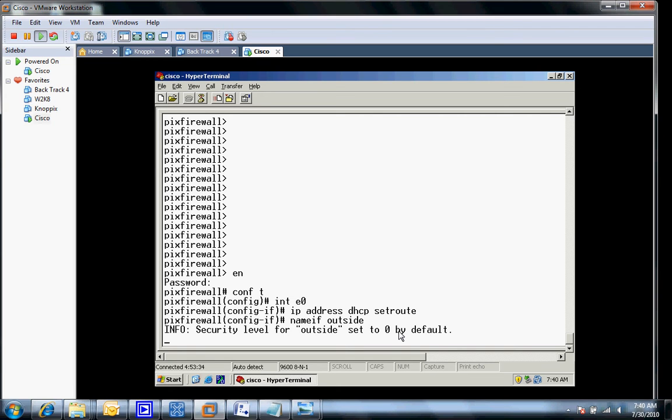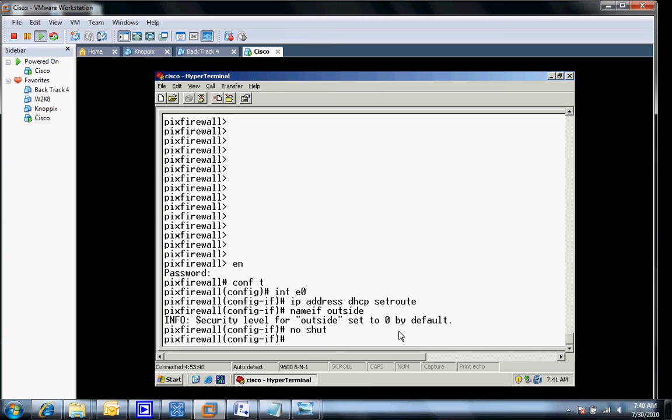Let's take a few seconds for this to activate. Once we get this done, I'll have to issue the all-important command, no shut. That's no shutdown for the interface.